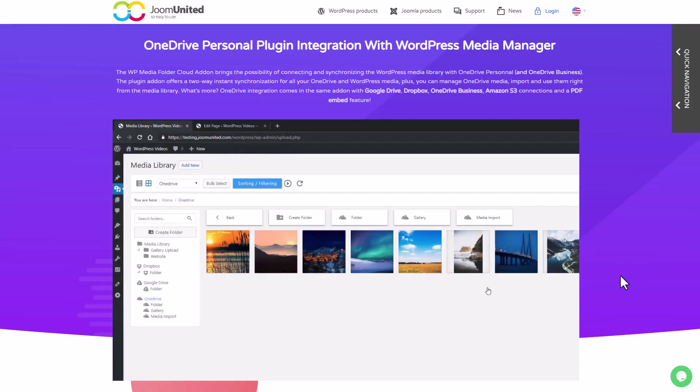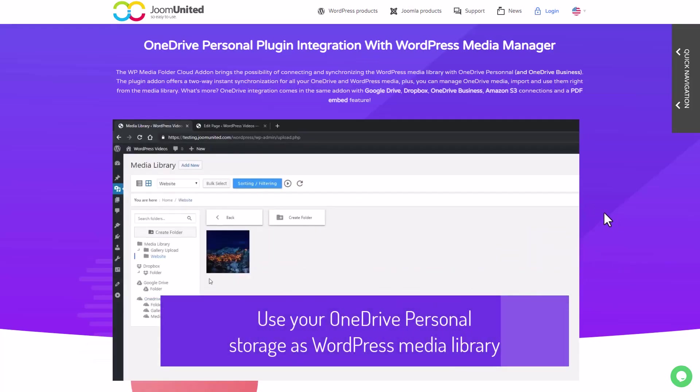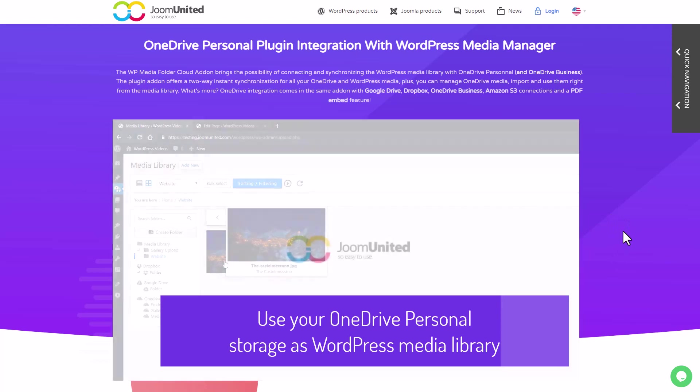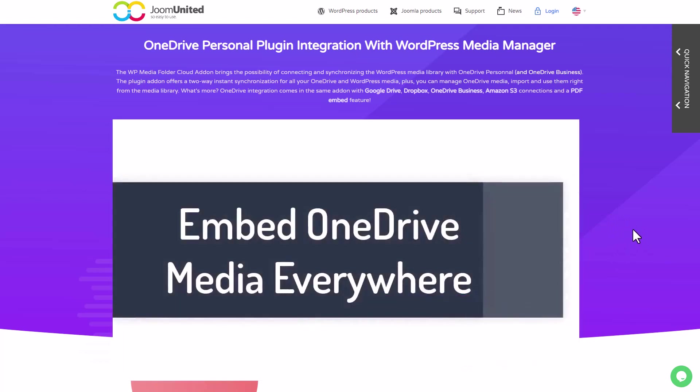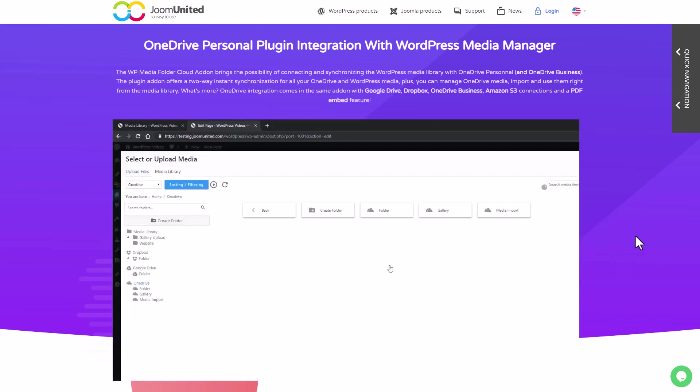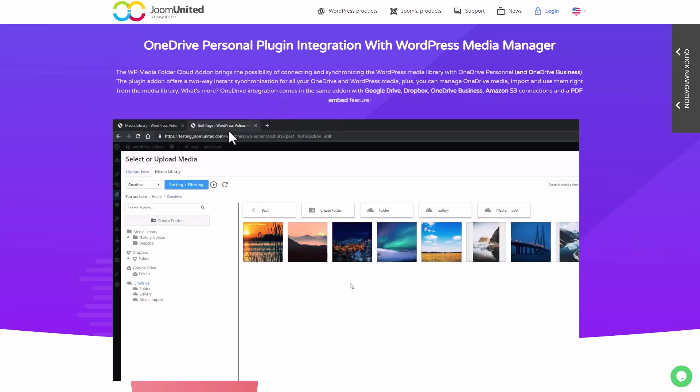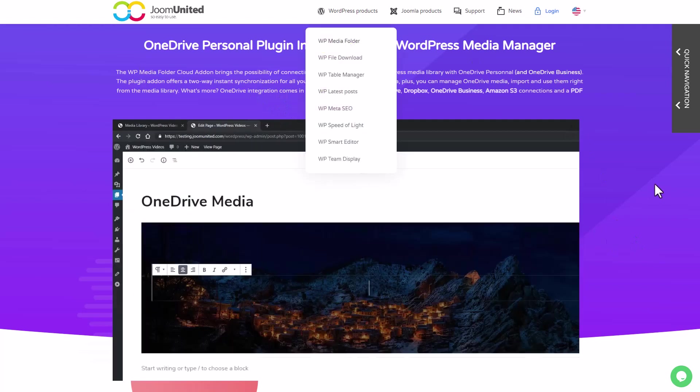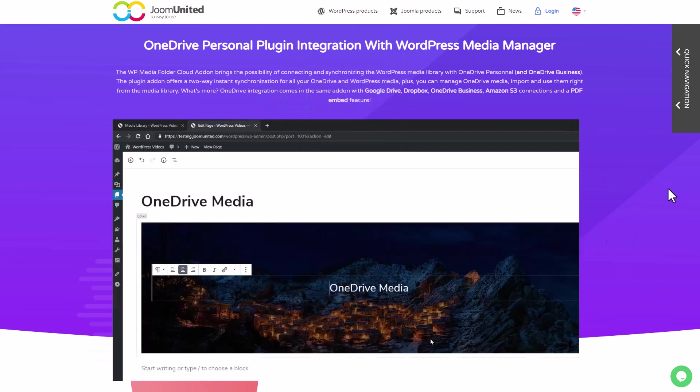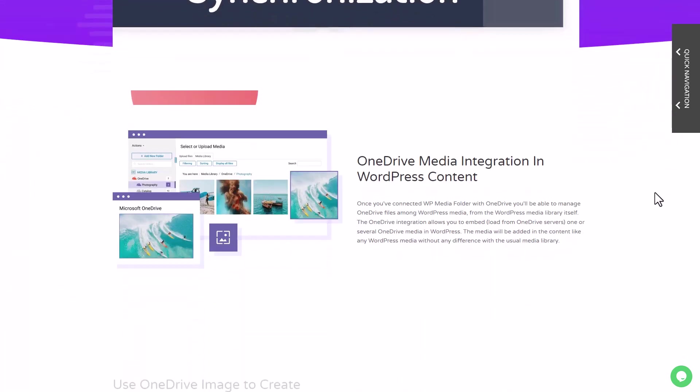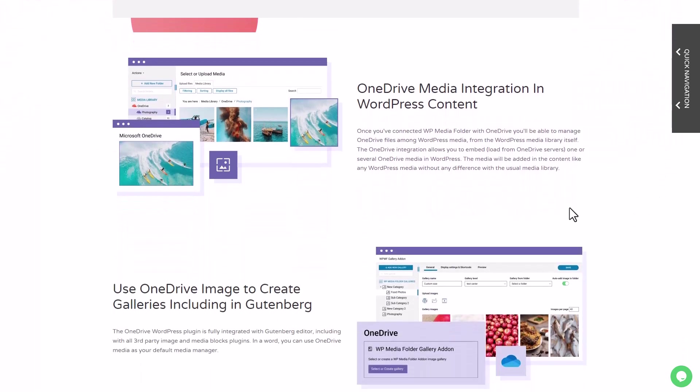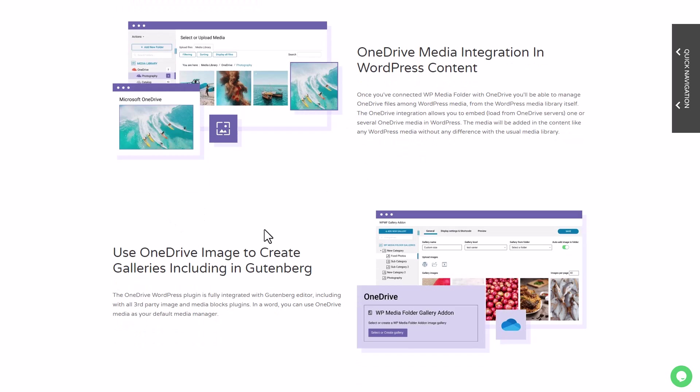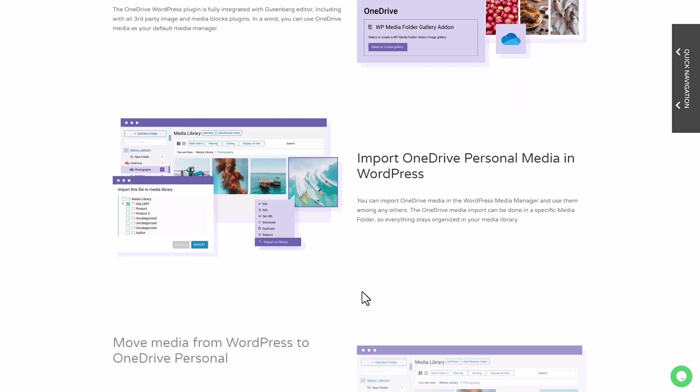Hi everyone, in this video I'll show you an integration that will upgrade how you handle your media on WordPress. Ever felt the hassle of downloading files from a shared OneDrive account and then uploading them to your WP site? Well, worry no more.